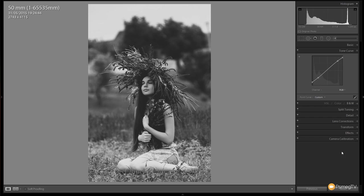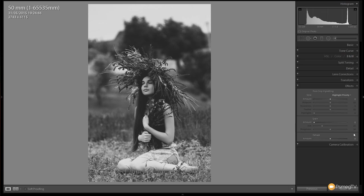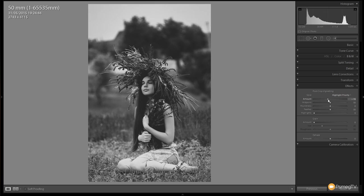Next thing we want to do is come down to the effects section. With a lot of old cameras you got a lot of vignetting around the edges, so we're going to start off by doing a post crop vignette. Come to the amount slider and reduce that down.